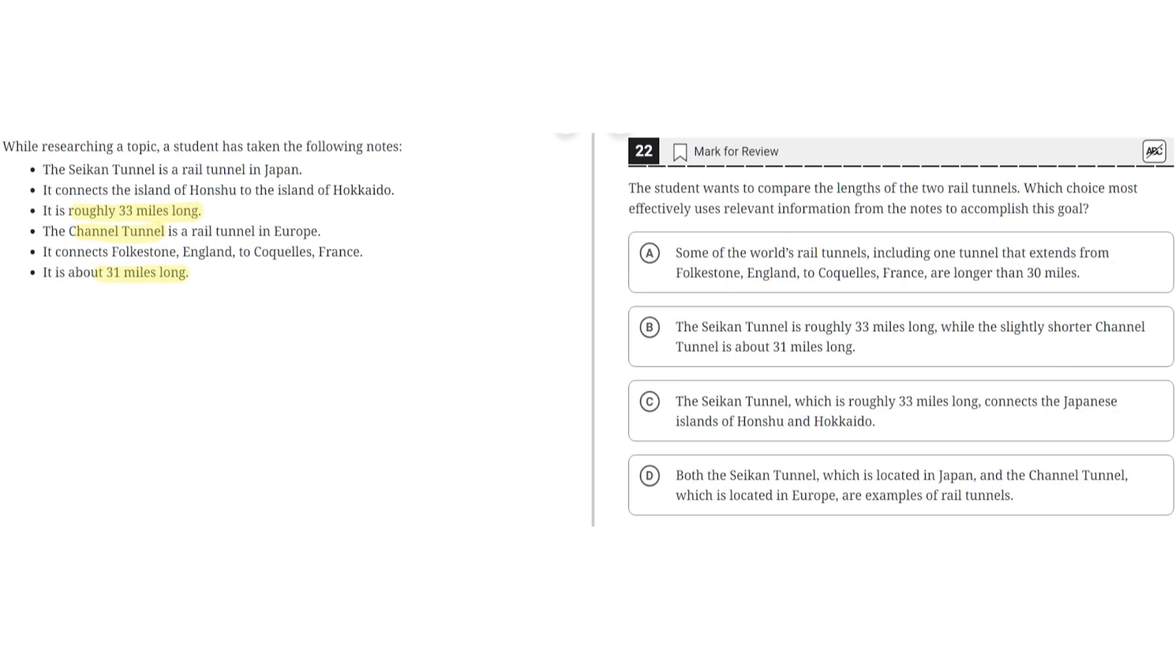A. Some of the world's rail tunnels, including one tunnel that extends from Folkestone, England to Coquelles, France, are longer than 30 miles. This is incorrect because it does not compare the length of two rail tunnels. It just says that some of the rail tunnels are longer than 30 miles. So A is incorrect.